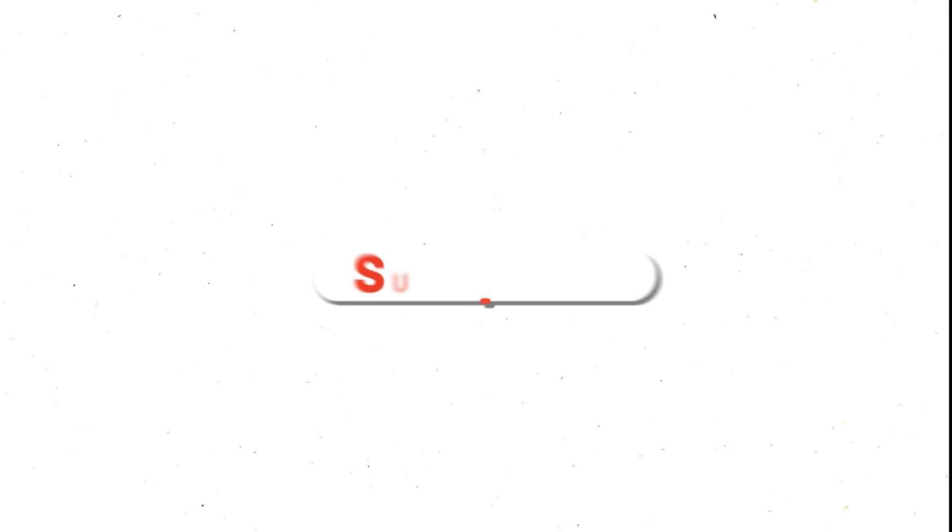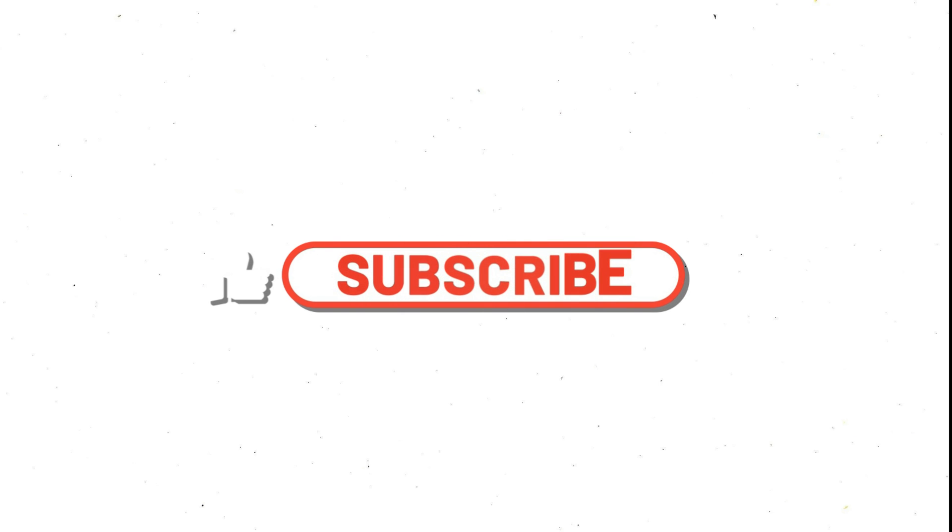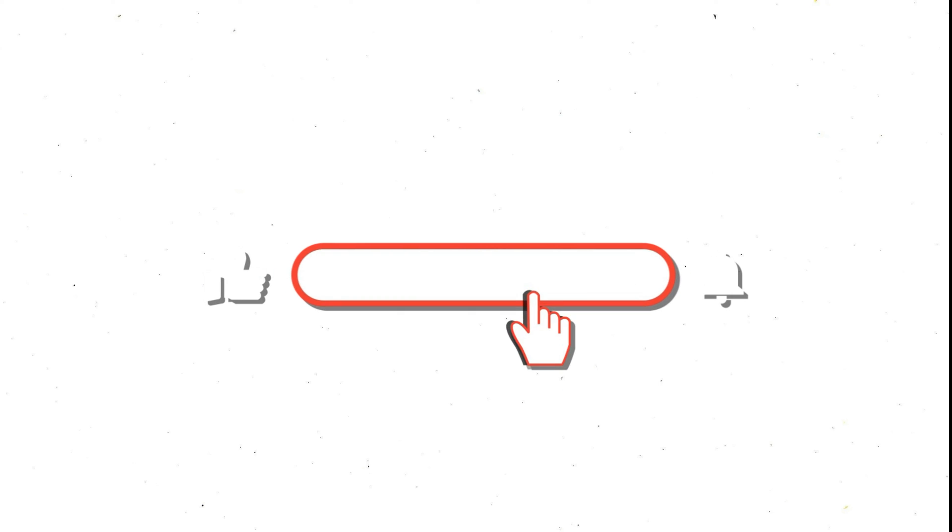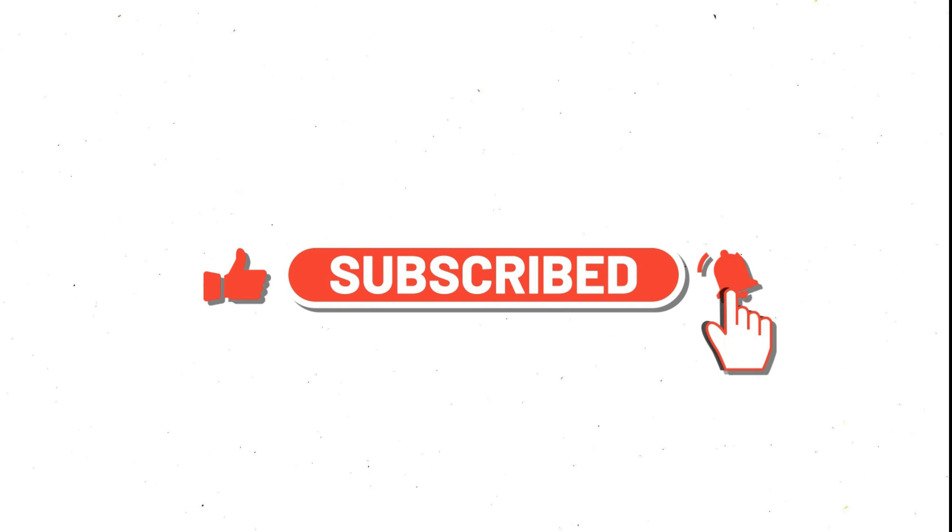So that was all about today's video. If you like this video, click the subscribe button and don't forget to click the bell icon so you will be notified when I publish the next video. Thank you guys for watching.